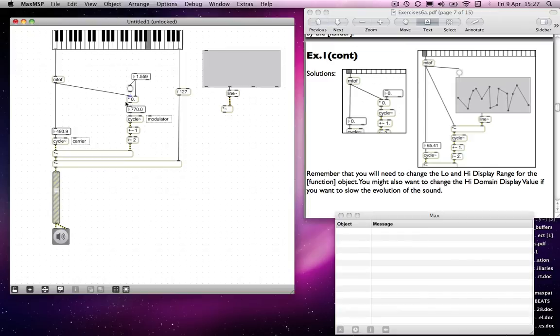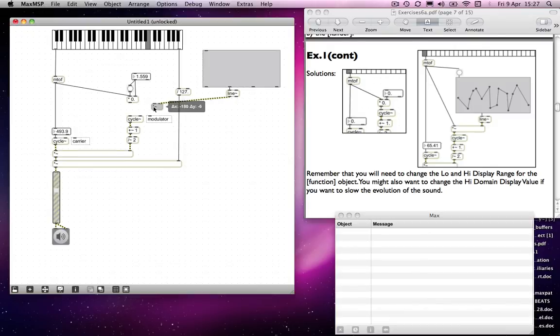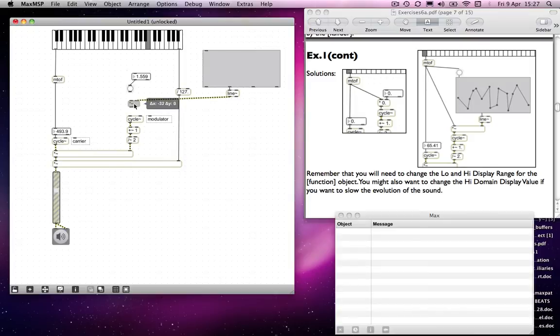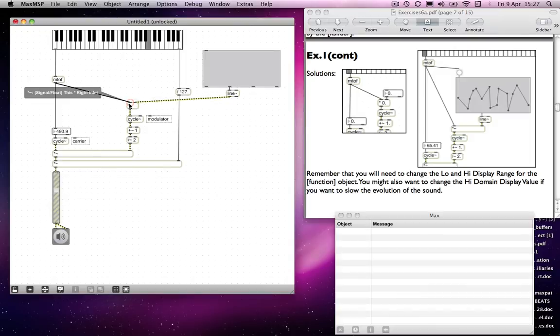So I'm going to replace this multiplication object with a multiplication tilde object. And that means that I can't go through this anymore. So I'm going to replace this with that multiplication object, which now goes directly into cycle, but it's essentially doing the same thing.